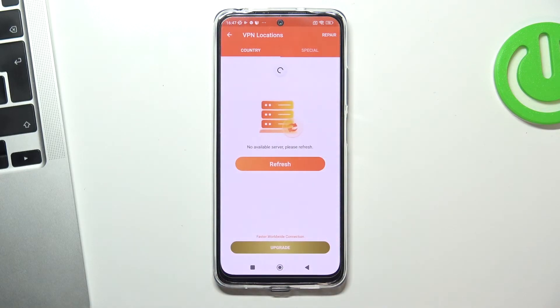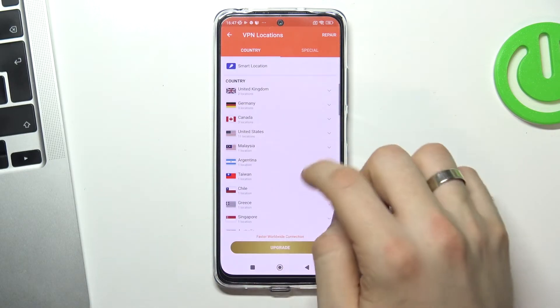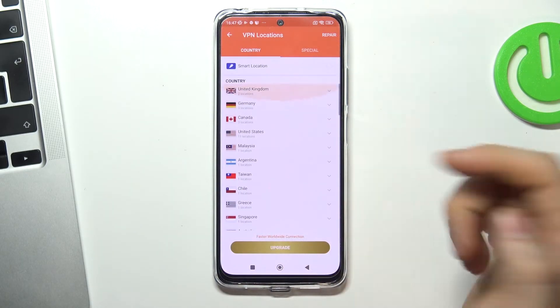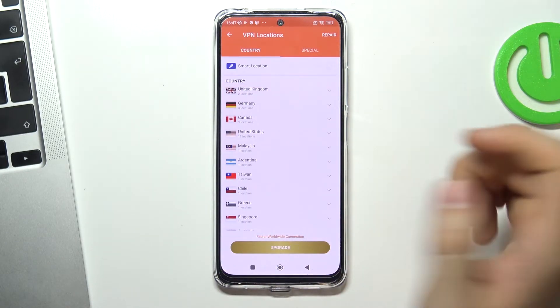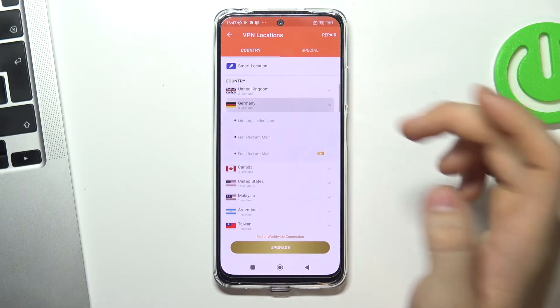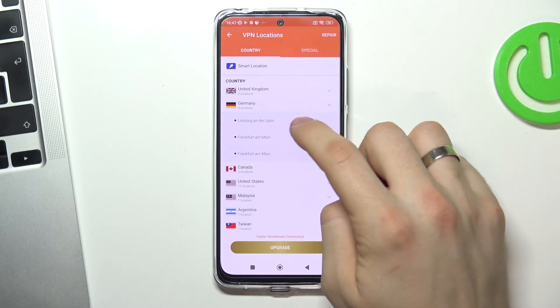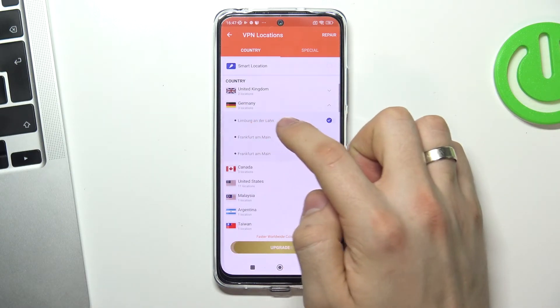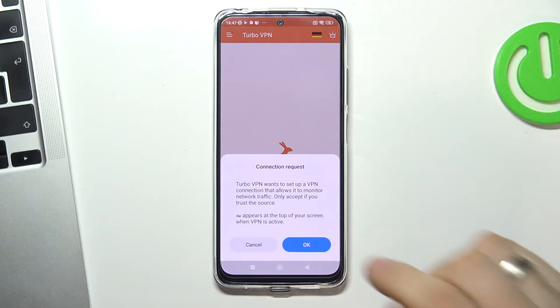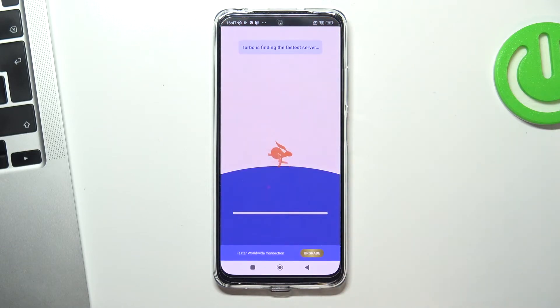By clicking on it you can choose which country to connect to. For example, I want to connect to Germany servers. I'll choose Limburg.